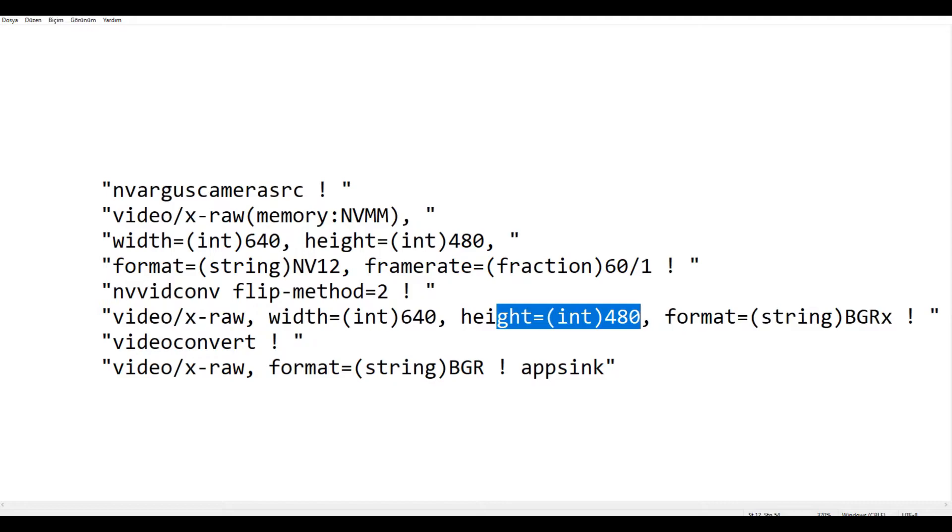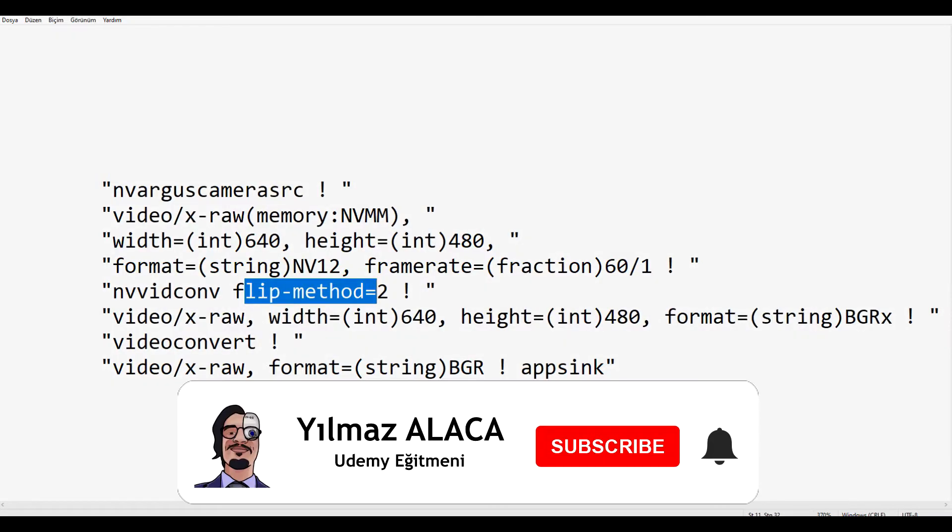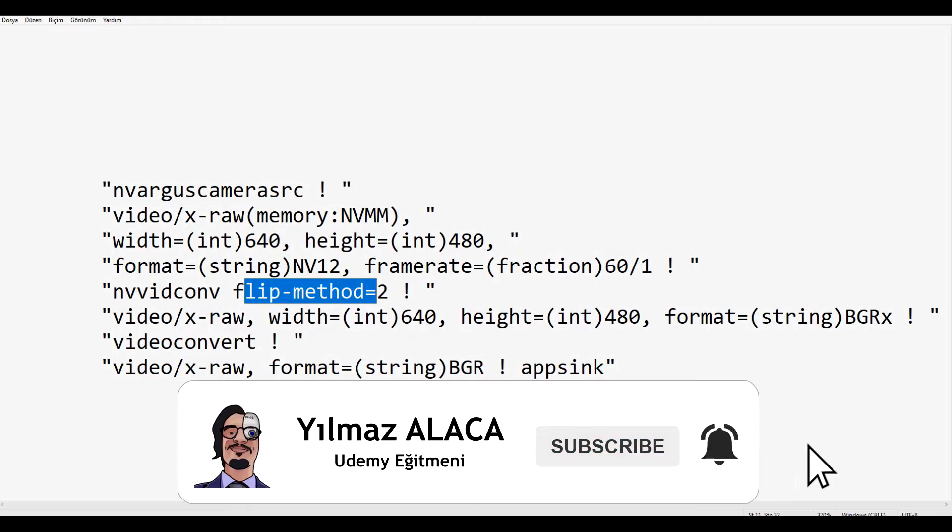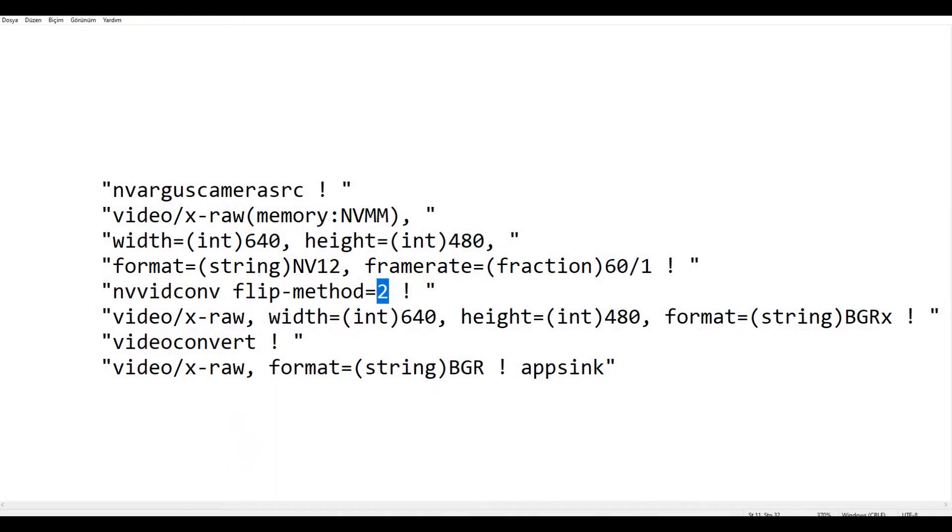And as you can see there is a flip method here. Here we can change our camera direction. For example, if 0 is given here, it performs vertical flip operation, so the reverse of the normal image. If we set the value here to 2, we get the result we want.